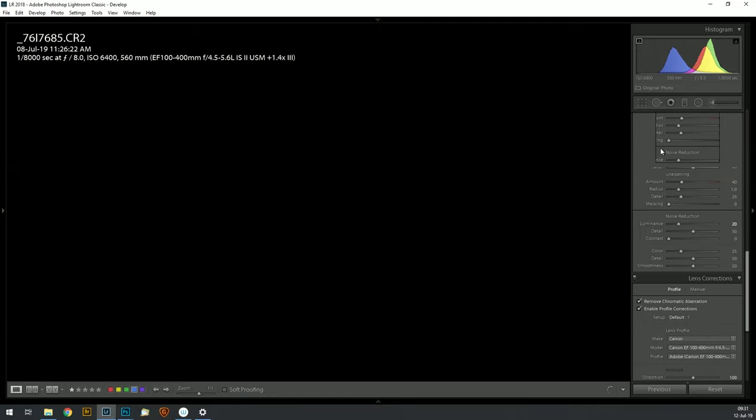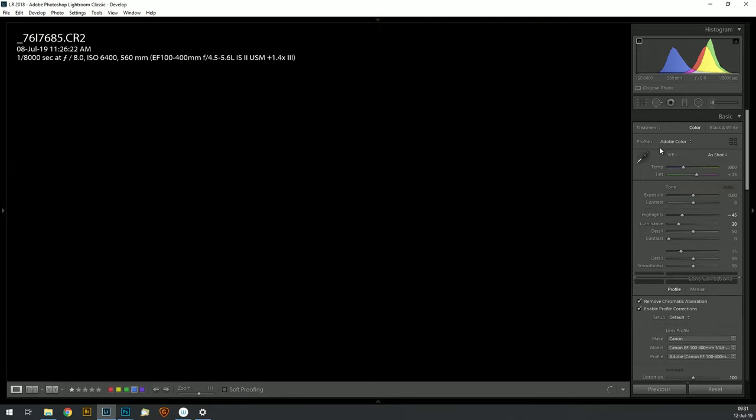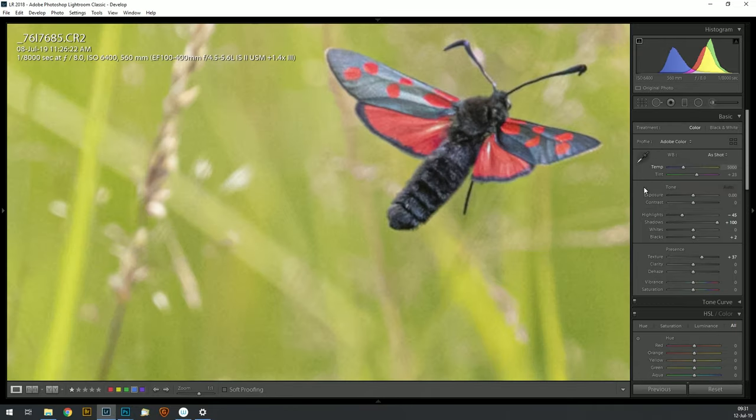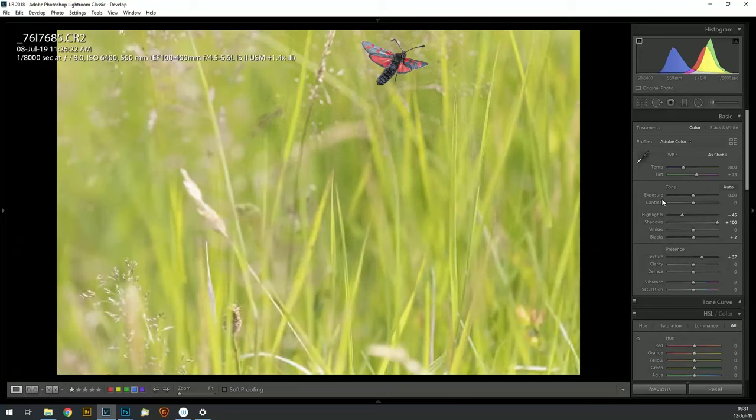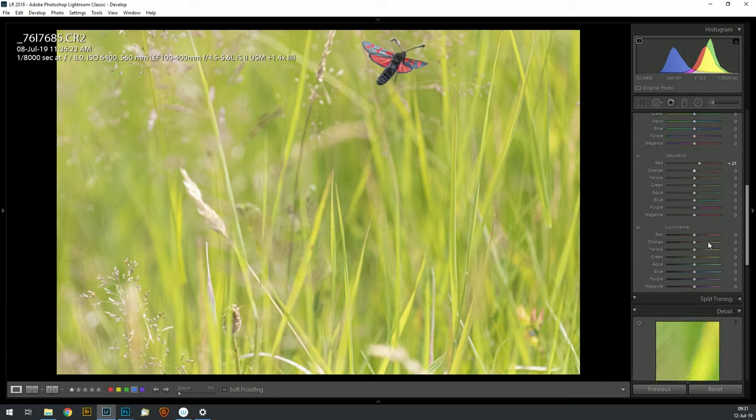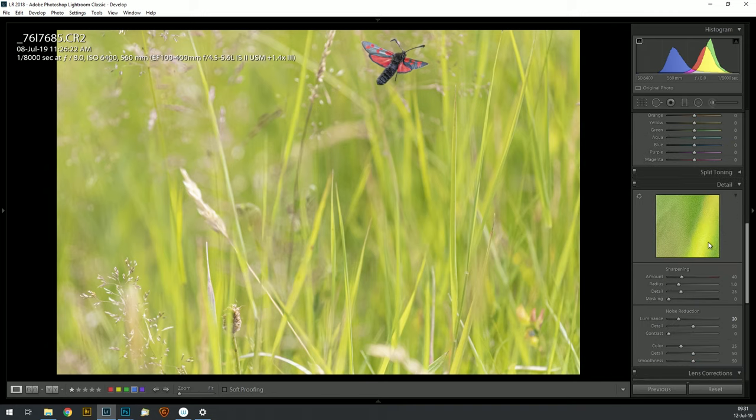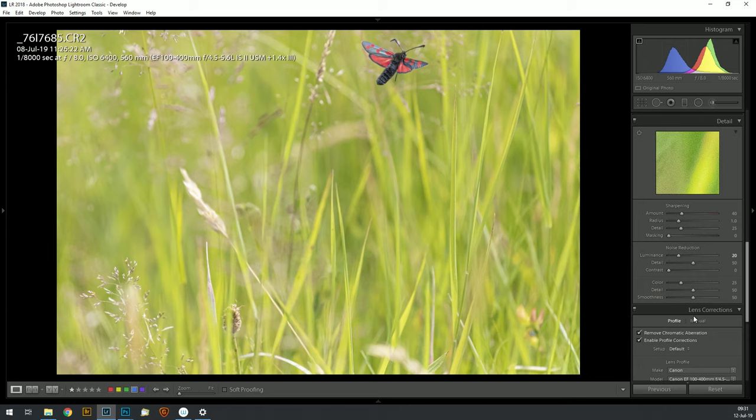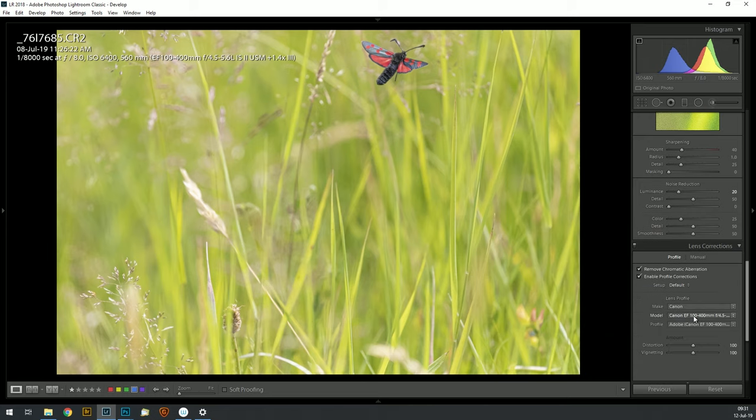So in Lightroom we made a number of adjustments to the image: highlights, shadows, a little bit of boost on the red, some noise reduction quite important because of the high ISO. And something which not everybody seems to do is this lens correction can make quite a difference to your picture.